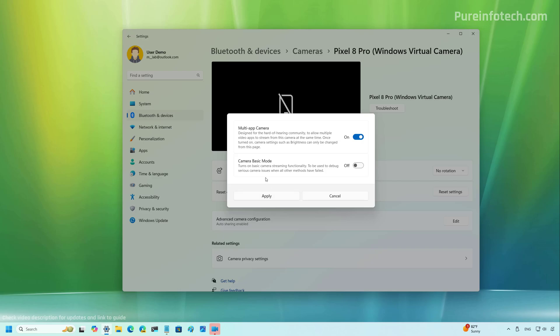Now, if you want to use the debugging mode with this option, you can turn off this feature. However, if you turn on the camera basic mode, it will actually turn that on and gray out that feature. Once you're done, you can click apply, and then you should be able to connect those apps to the video stream.